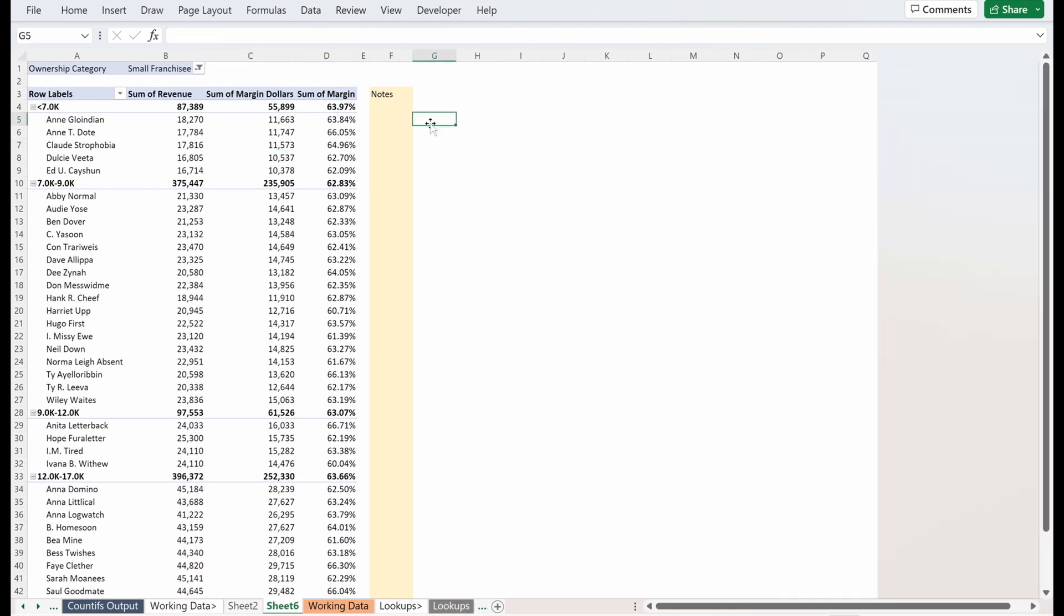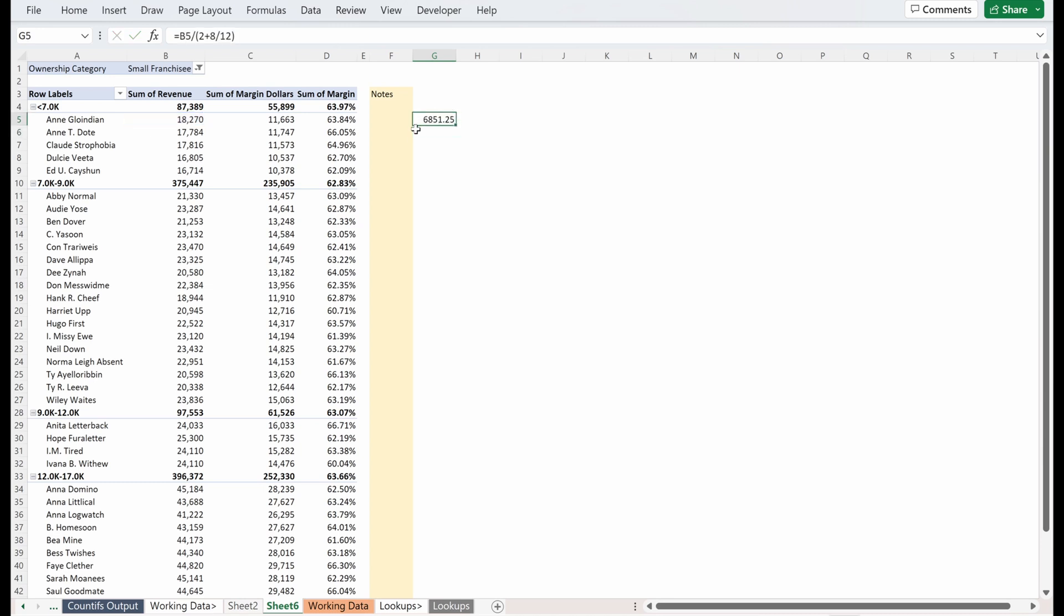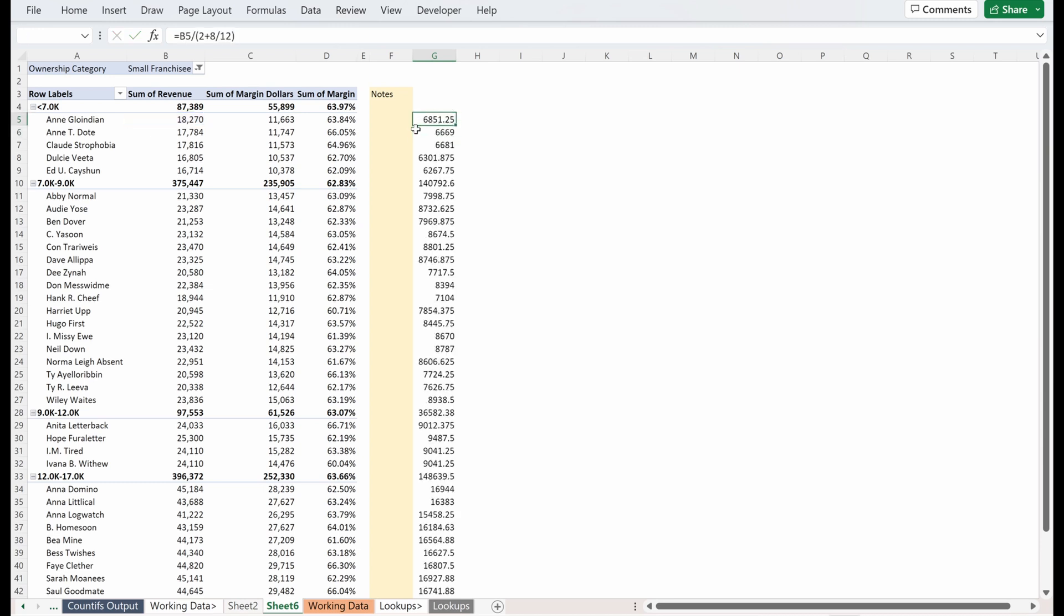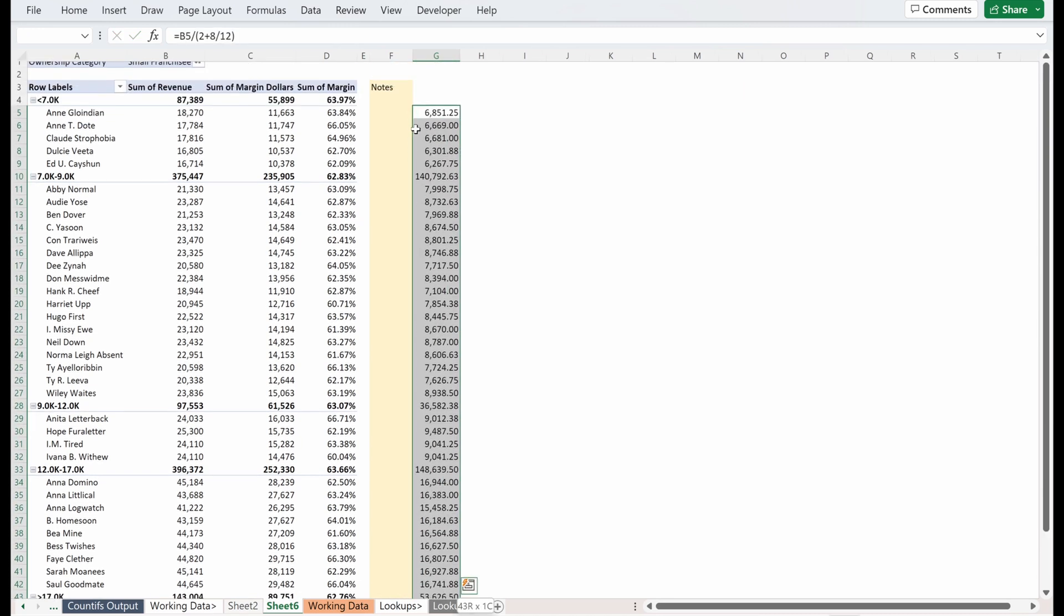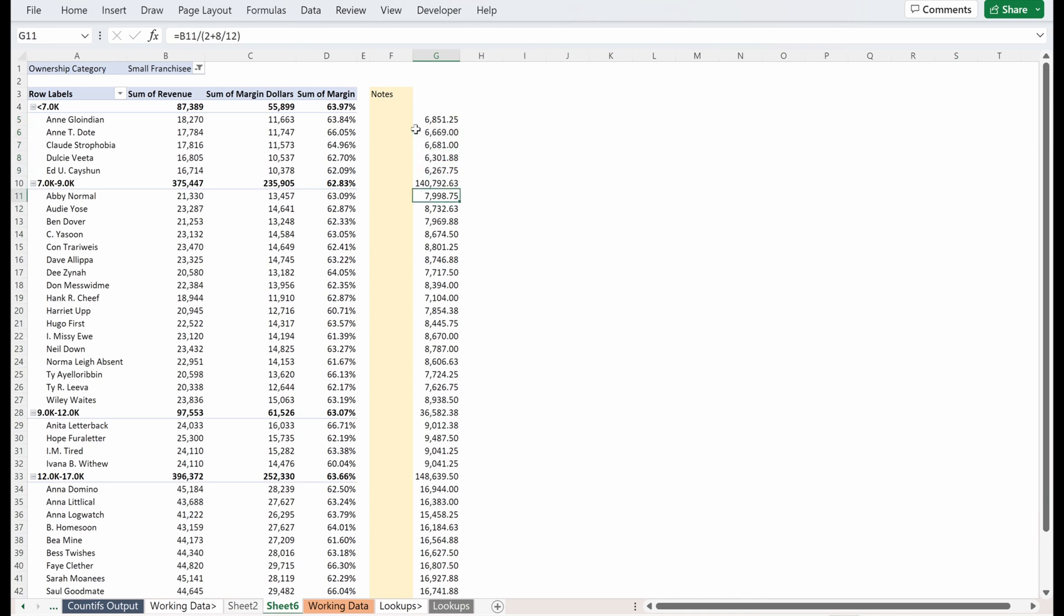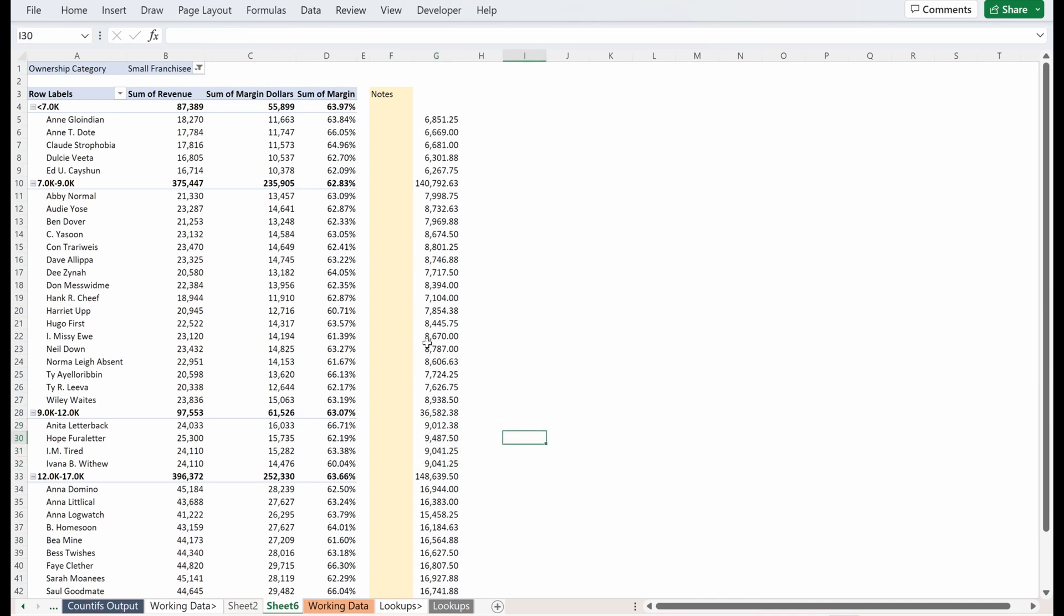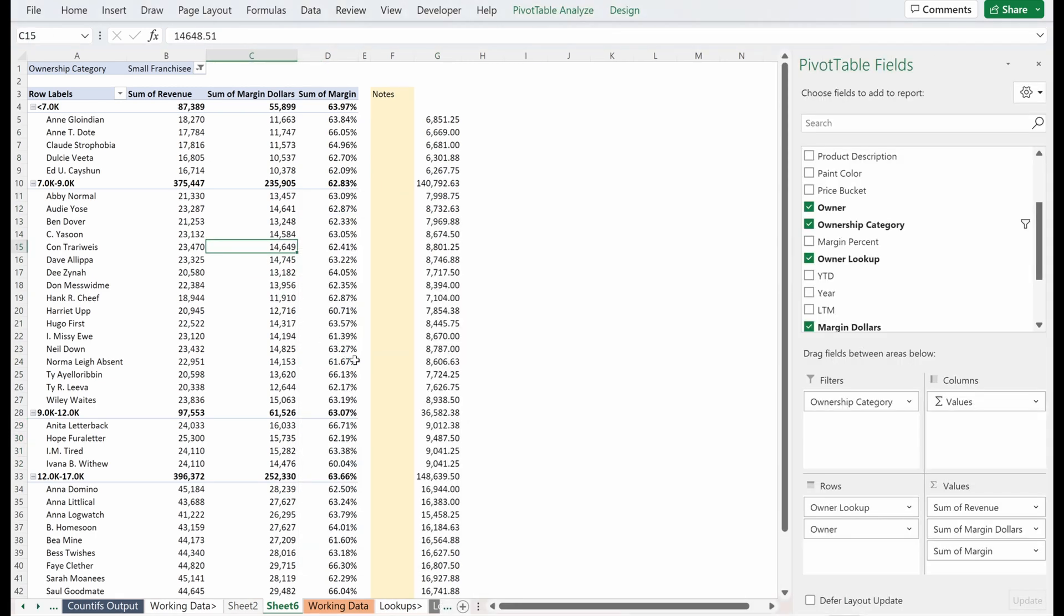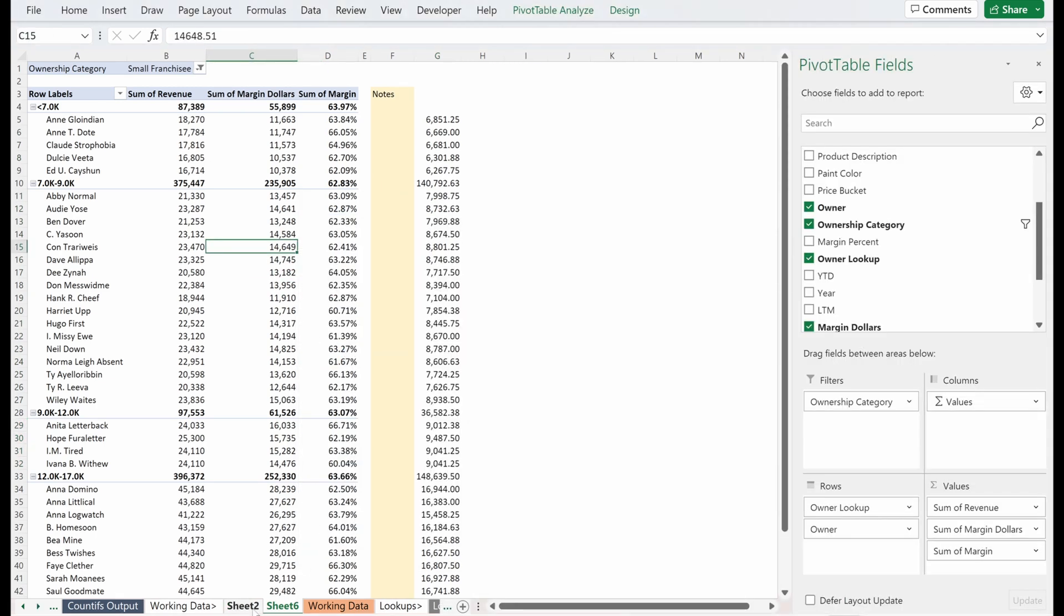And again, if you wanted to make sure this is pulling in correctly, as always, always helpful to double check your data. You can go here, you can go to revenue, you could divide by 2 plus 8 divided by 12. You could fill that down and just double check that none of these are pulling in incorrectly. These are all under seven. These are all seven to nine. These are all nine to 12. And so we've done that. I think that's pretty good.